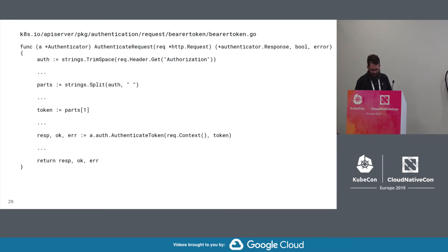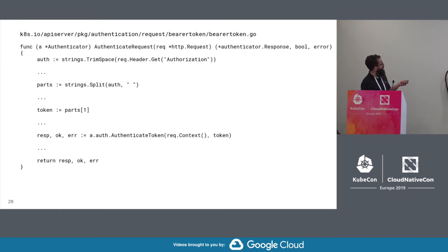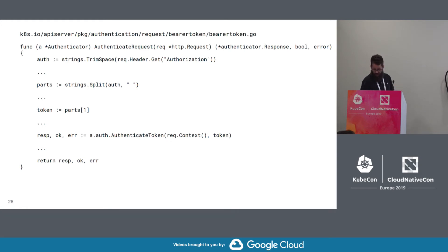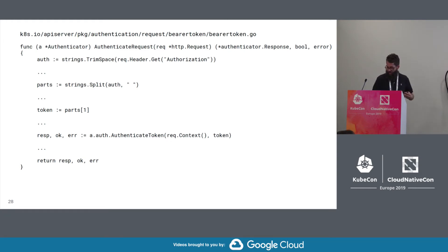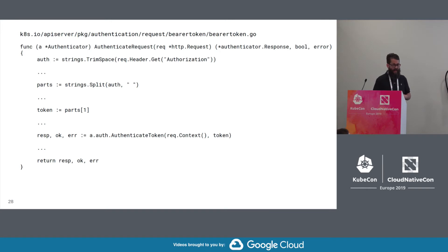So this is an example of kind of a glue code between two authenticators. So the bearer token authenticator here starts out as a request header authenticator. But you can just see that it extracts the bearer token from the authorization header and then passes that to the actual token authenticator.